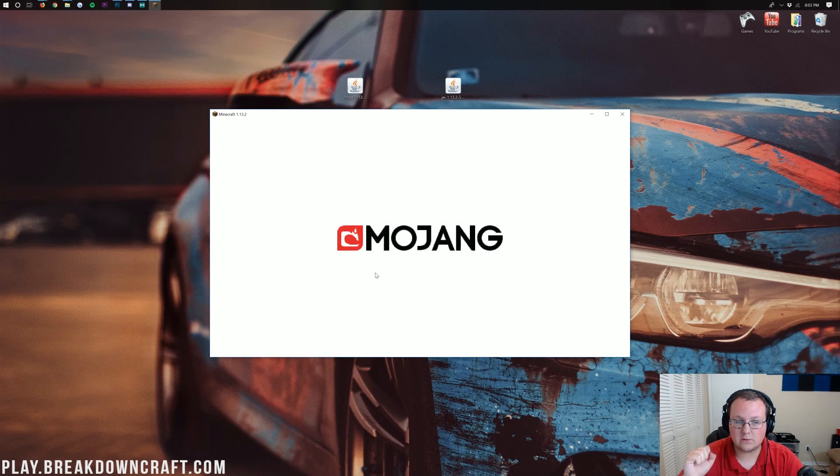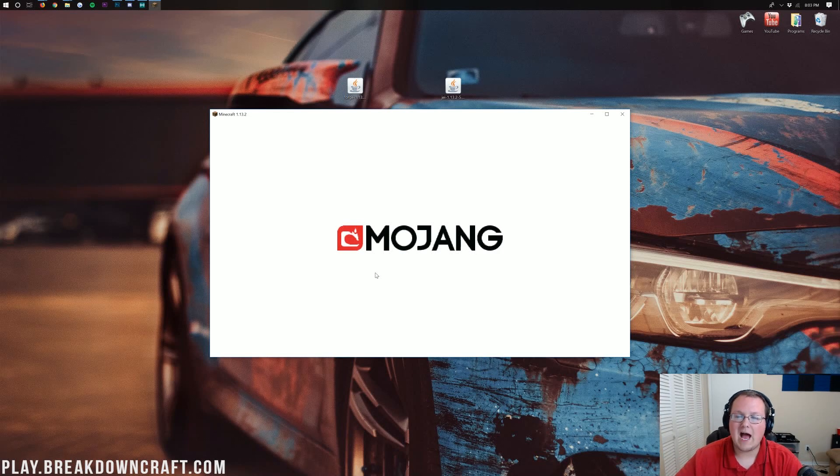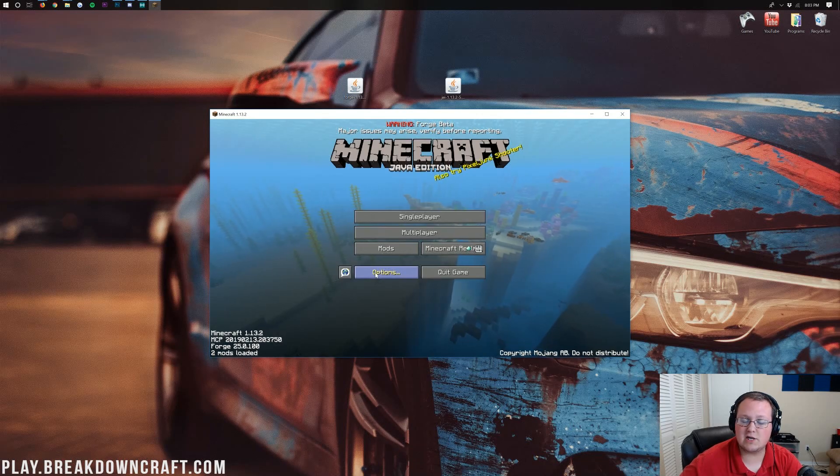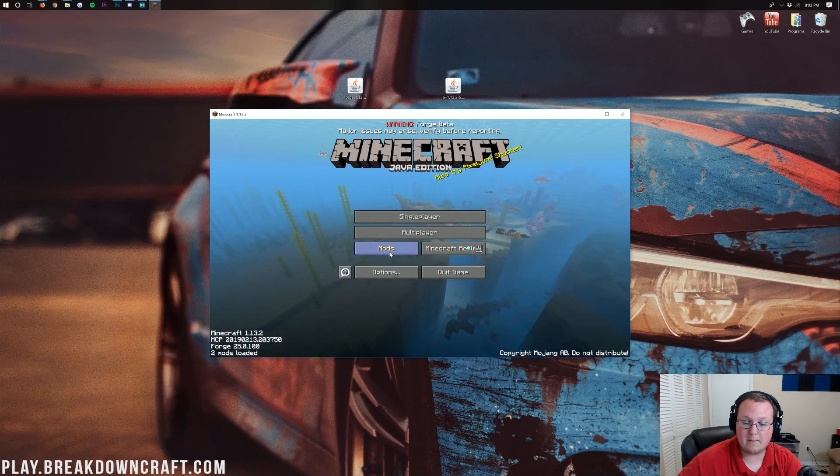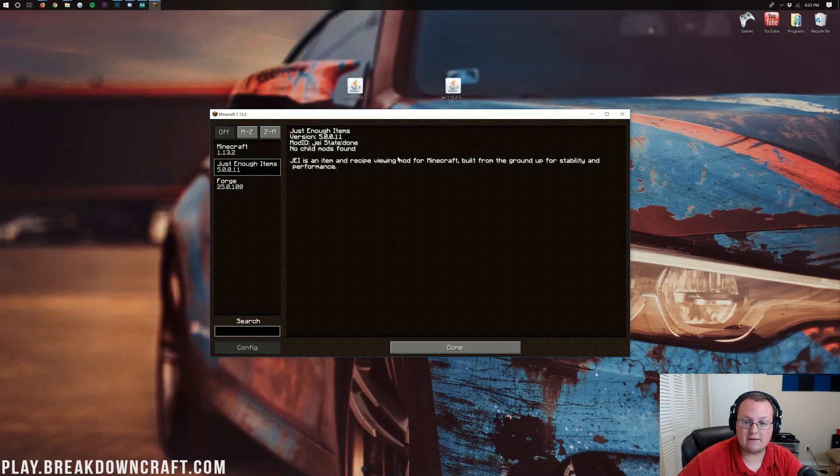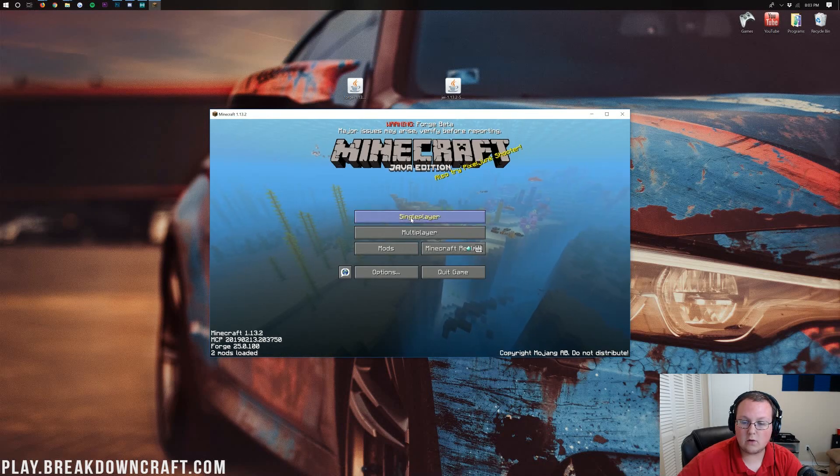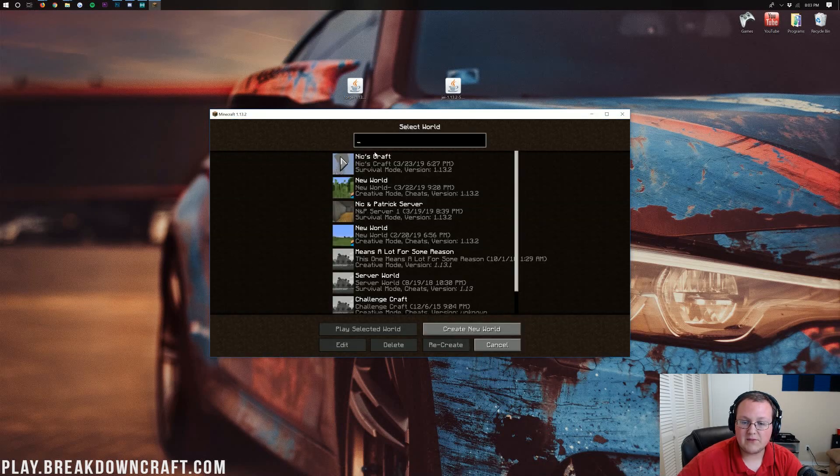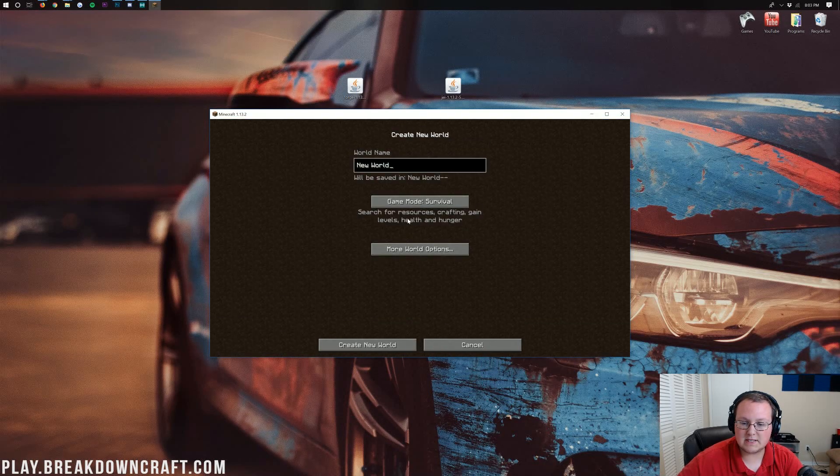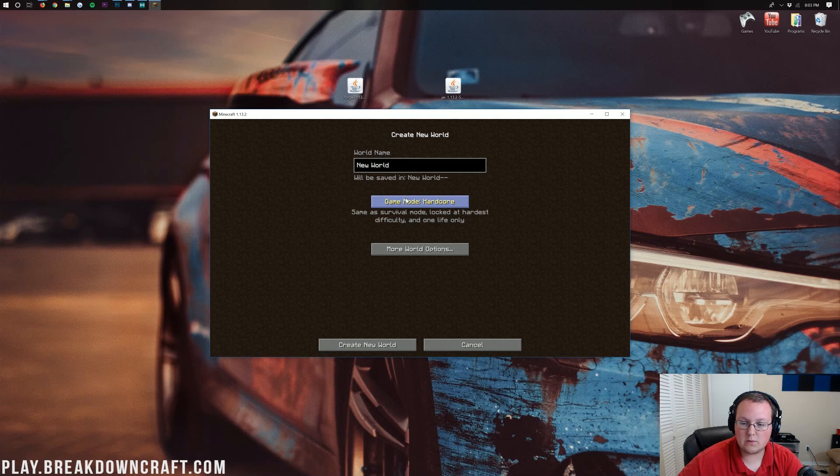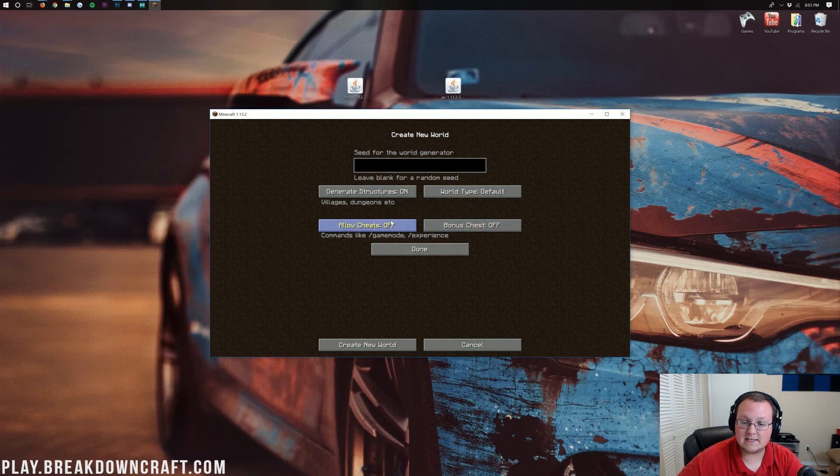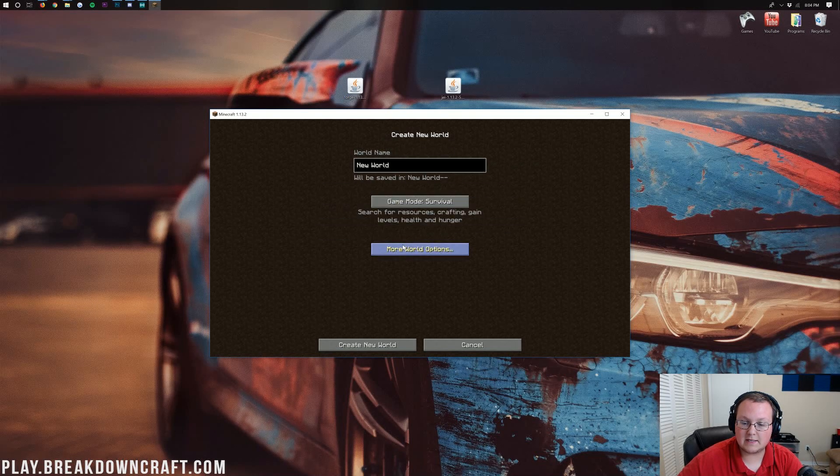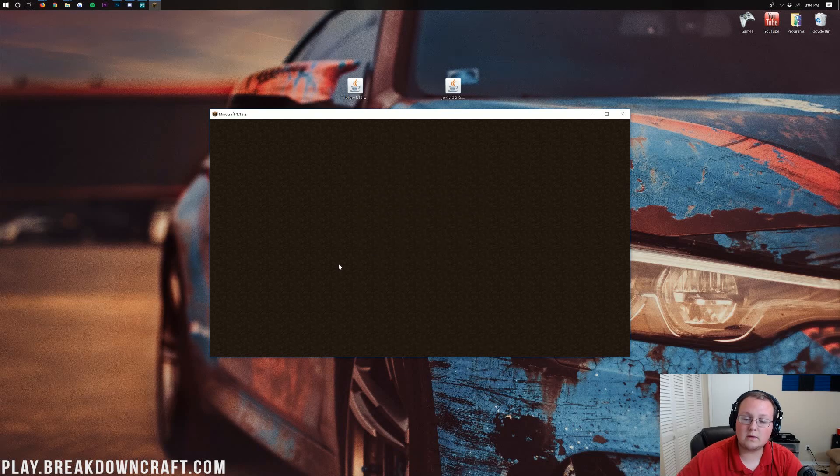Once we're on the Minecraft main menu, I will be able to show you that not only is Just Enough Items in the Mods tab. If we click on the Mods tab here, we'll be able to see Just Enough Items. But we can also go over to Single Player. And I'm just going to launch into a new single player world real quick and just show you that, in fact, this is up and running. So let's go ahead. I'll create this new world, and I'll see you once I'm in game.